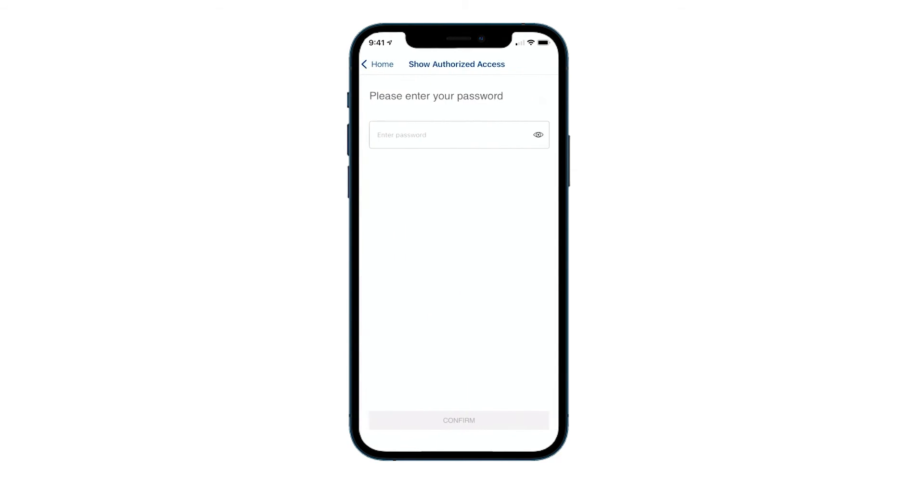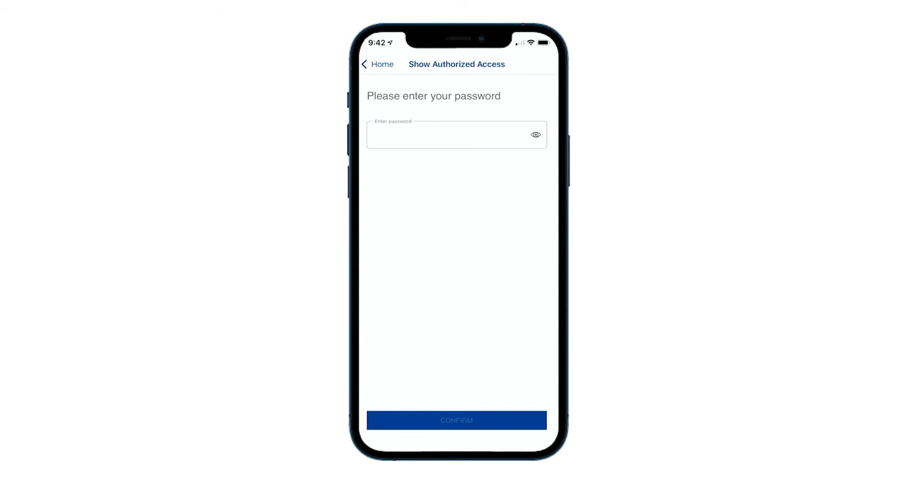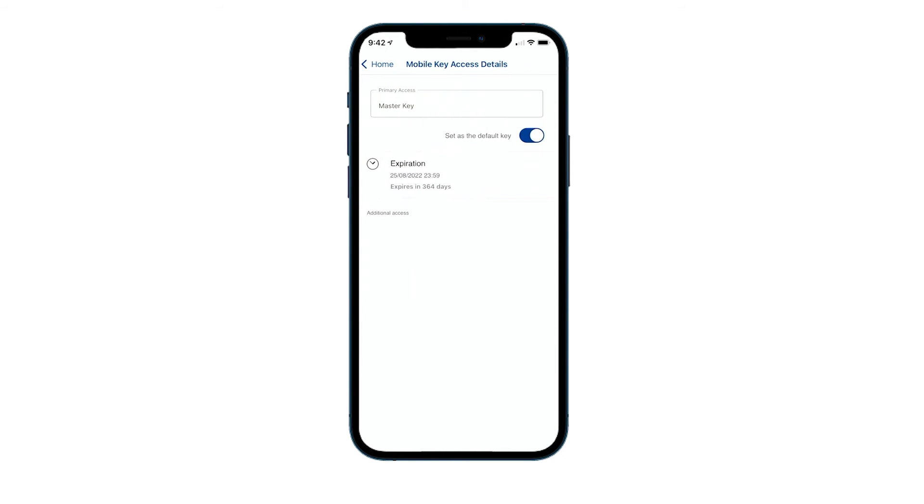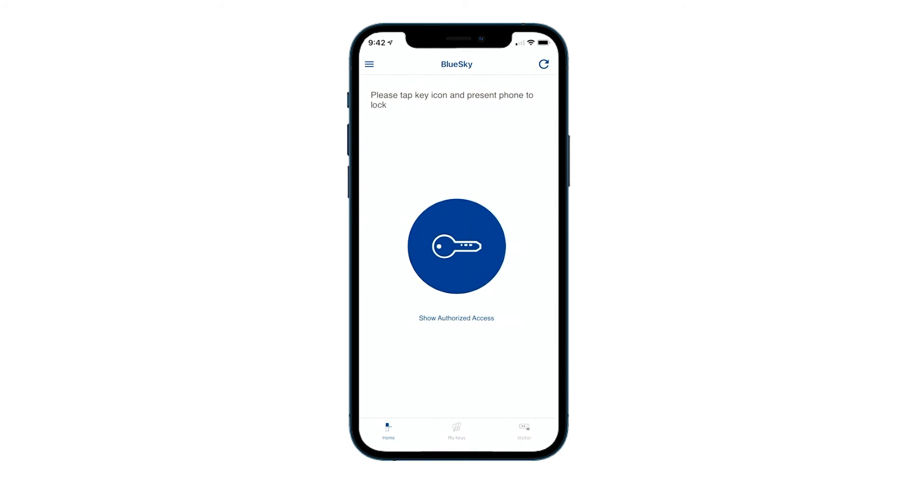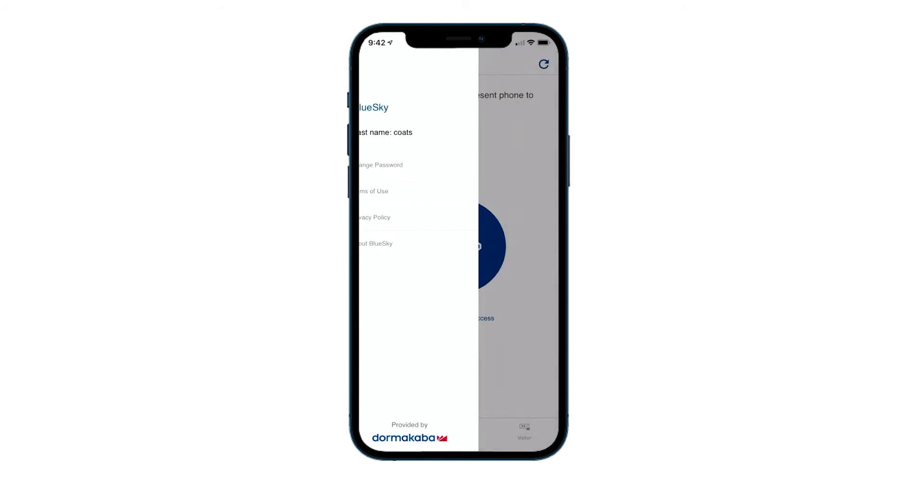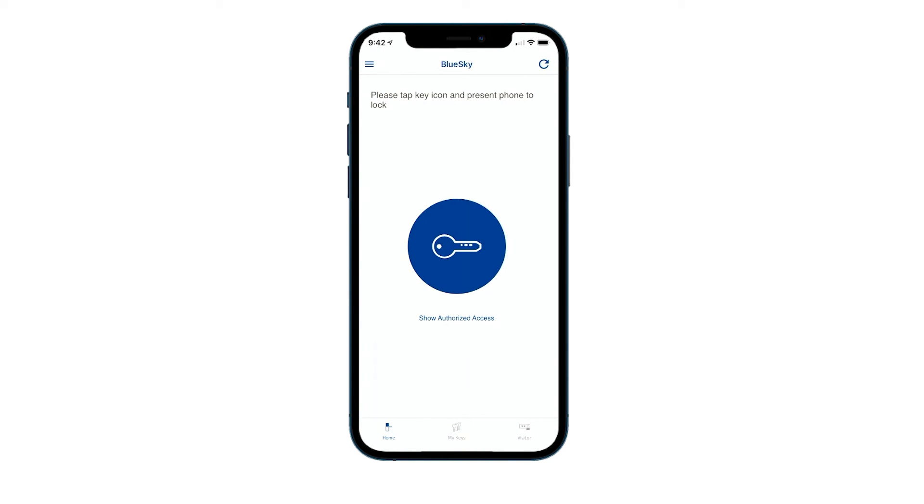If I click on show authorized access, you'll see that that is my master key. So that's set as my default key and the one I can use now. That's how to view your additional keys and select your active key.